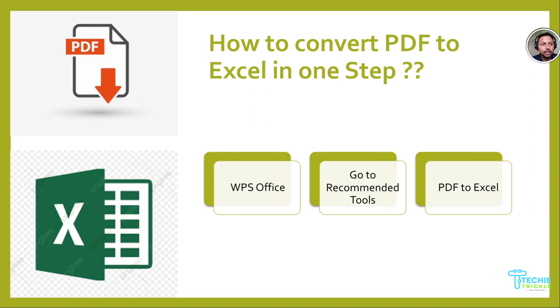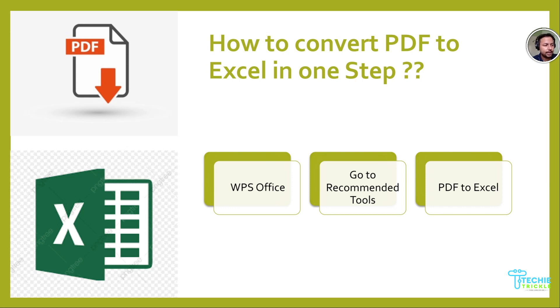Welcome to the how-to section of Techitrical. Today's discussion is how to convert a PDF to Excel, and I can assure you it just takes one step if you have the particular software I'm talking about.